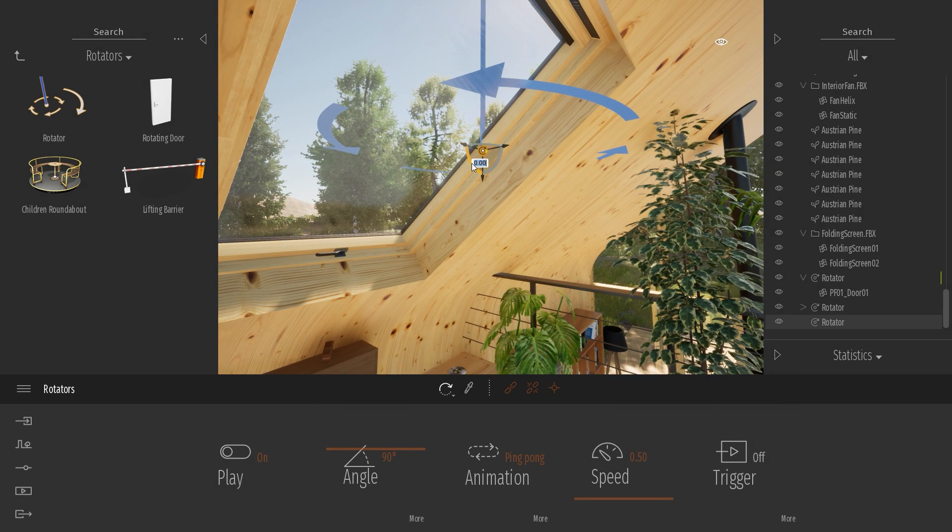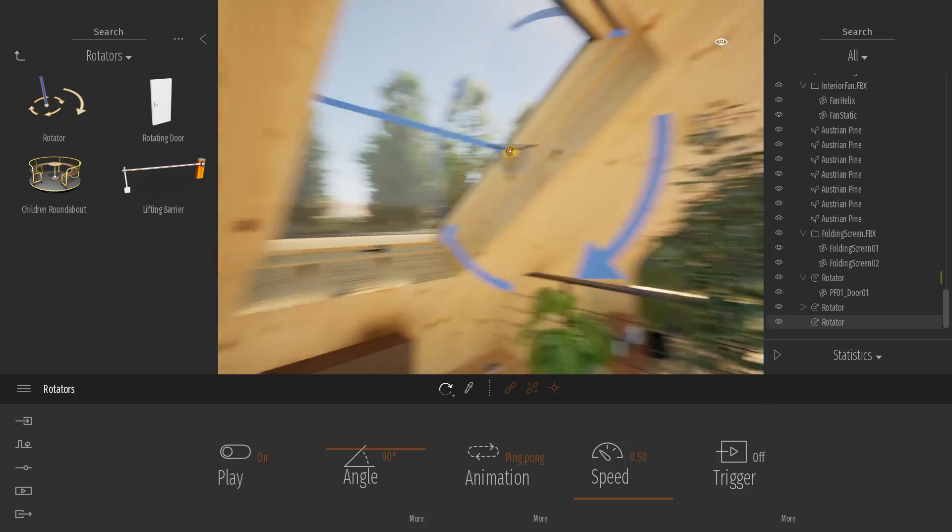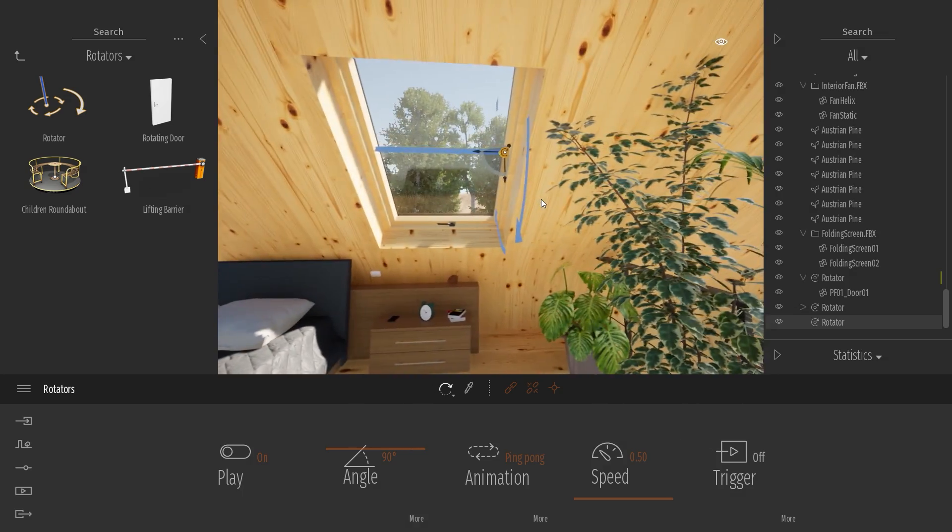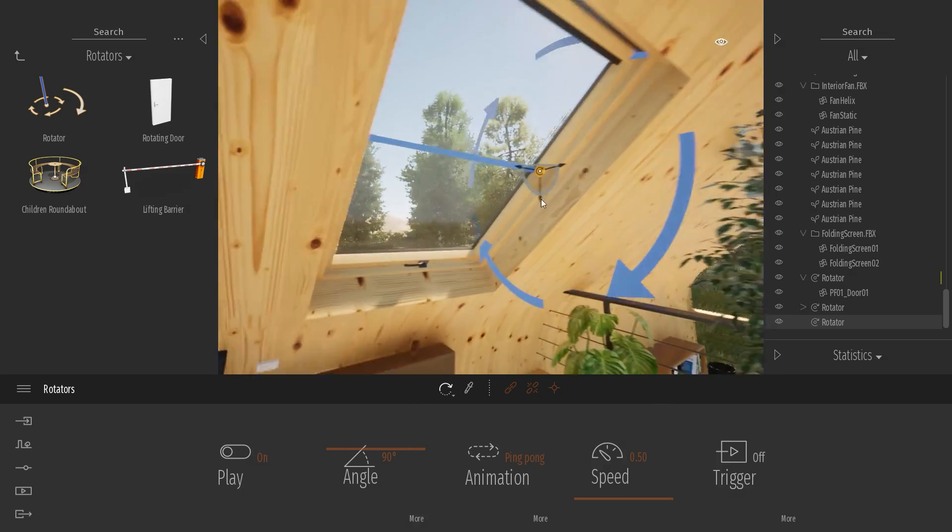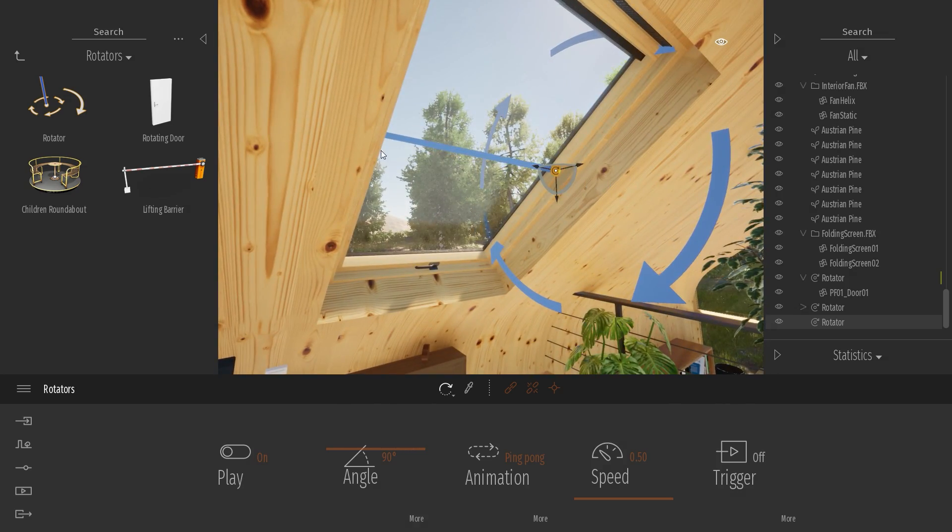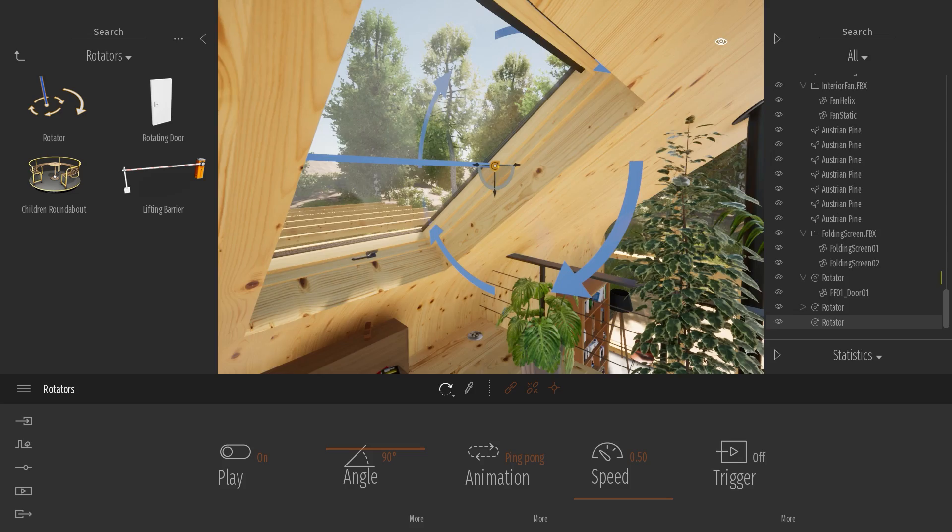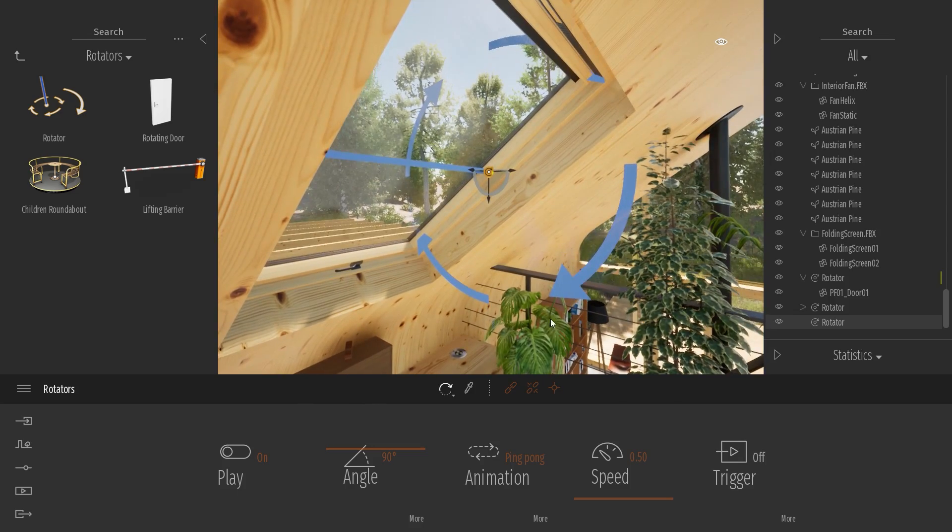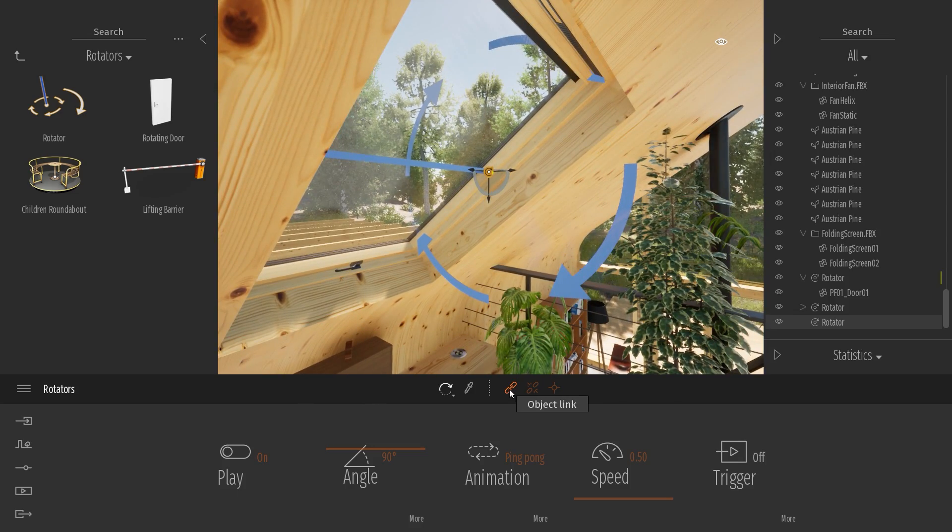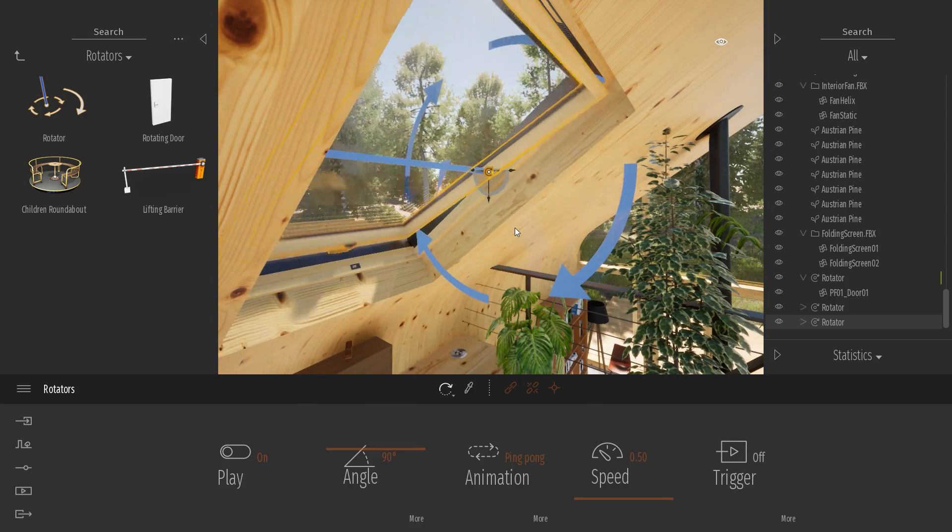And we just rotate my animator, so the pivot point is facing in the correct direction. And same thing here, I will just select the Link tool and link my window.